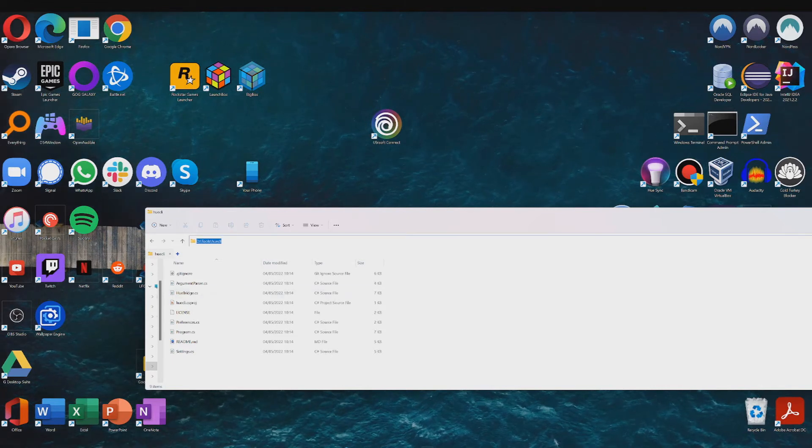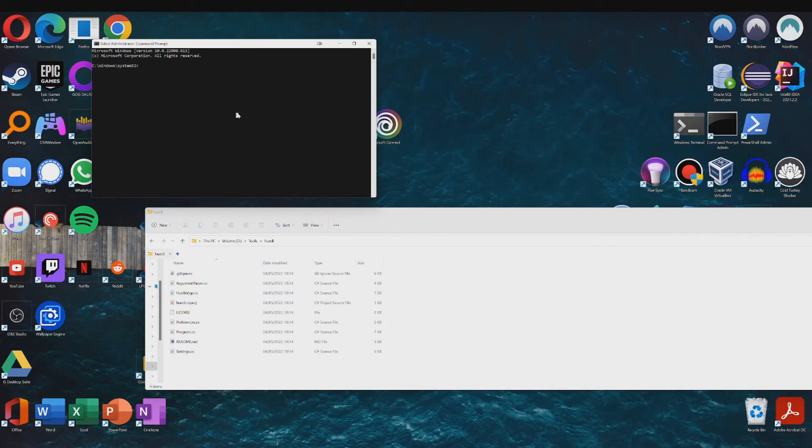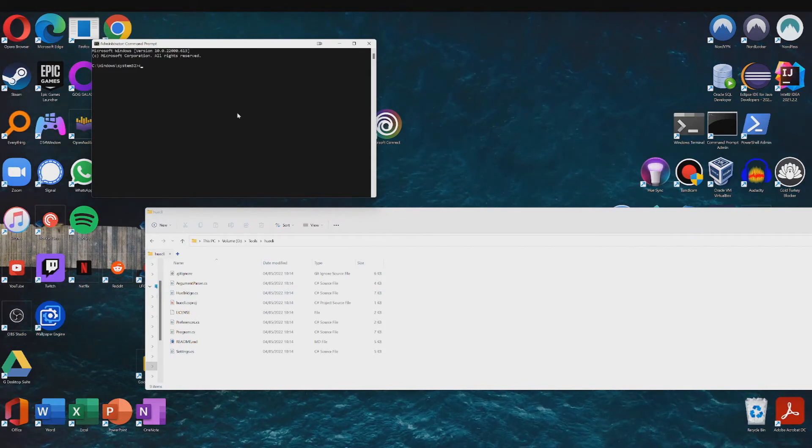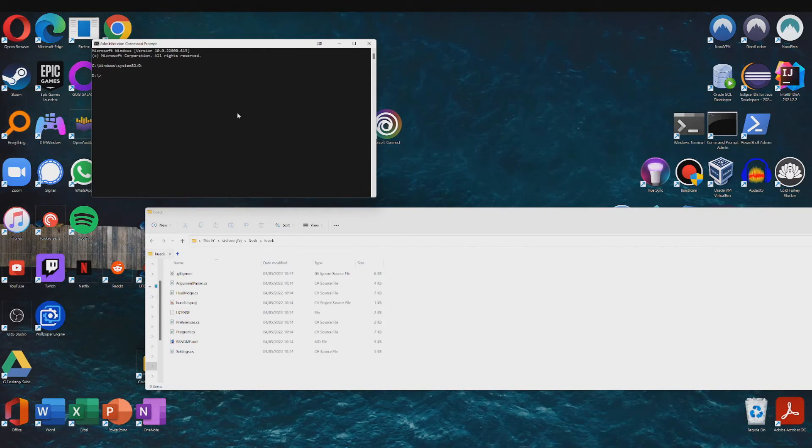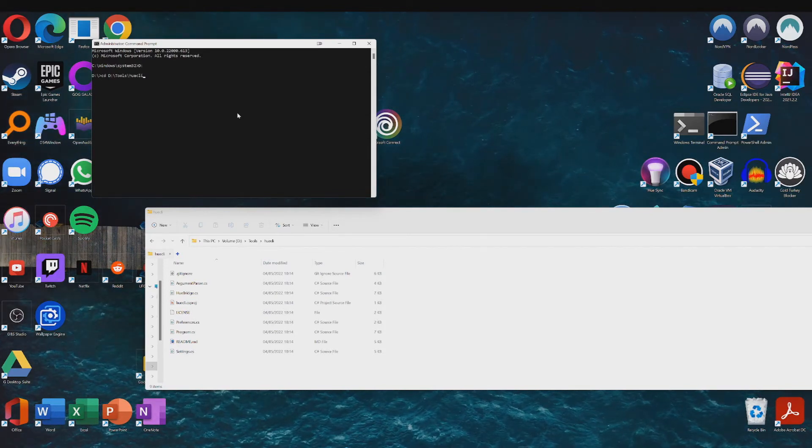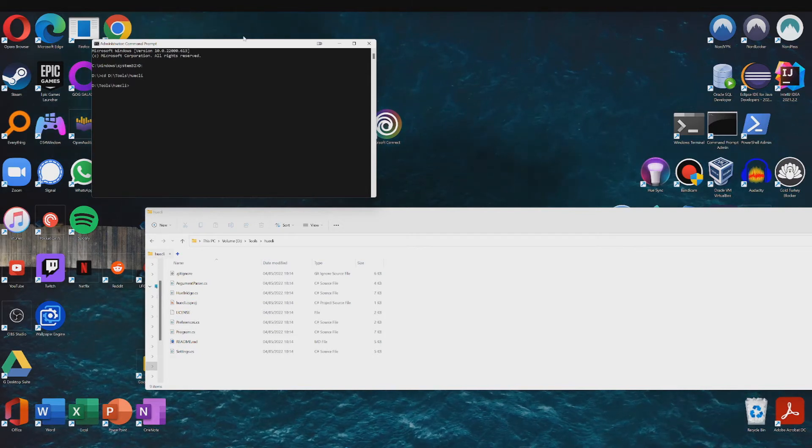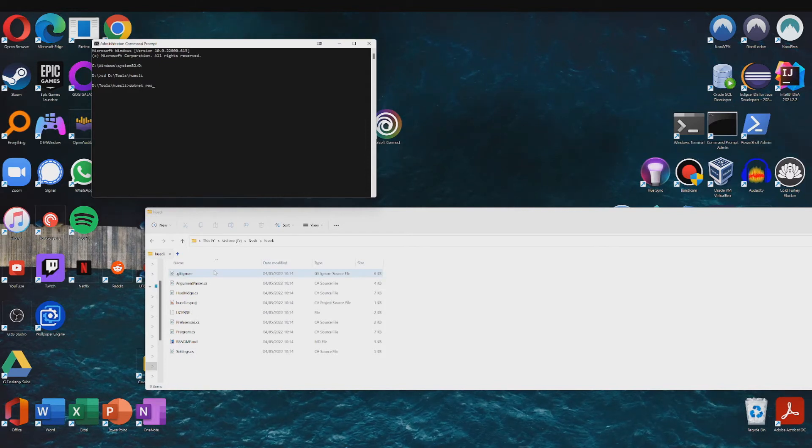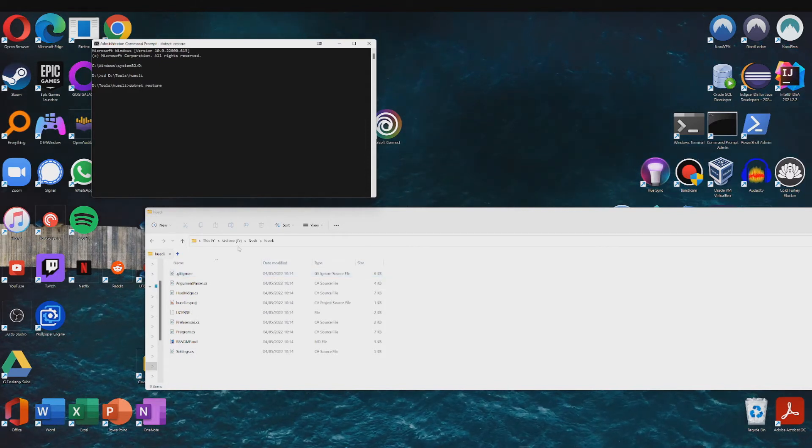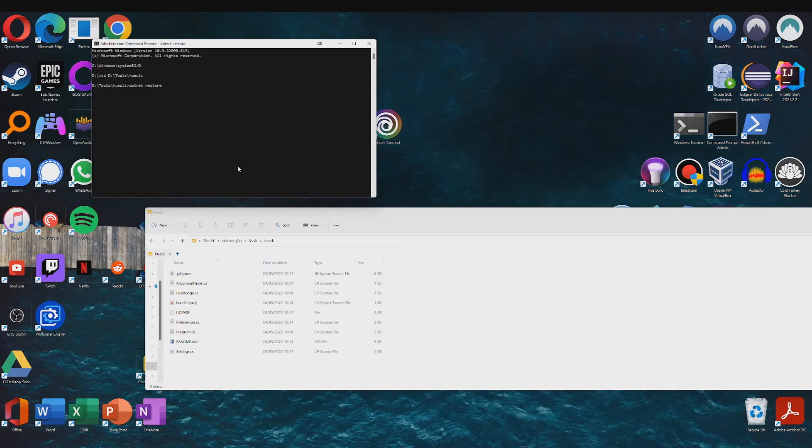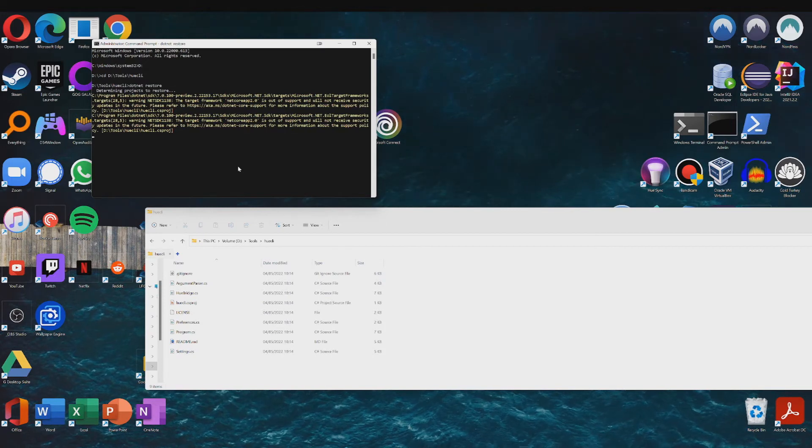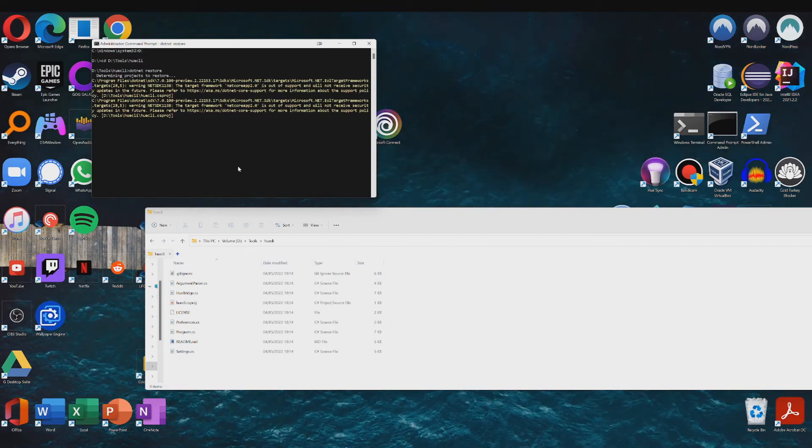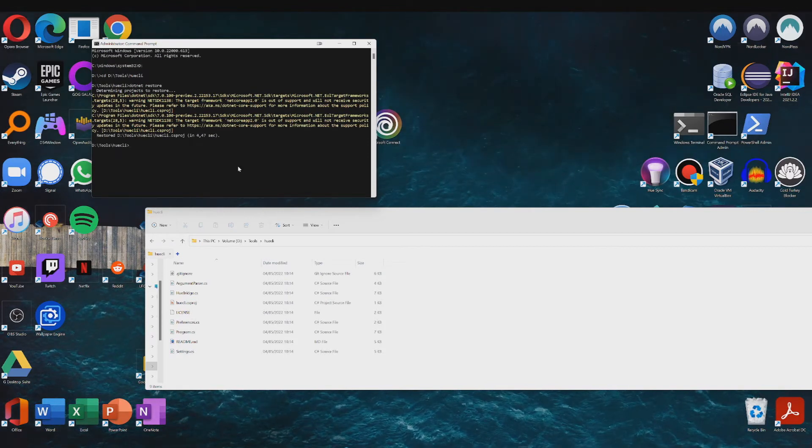And then copy the path once more. Go back to your CMD window and just type in, well in my case I have to type the drive letter first, and then just type in CD for change directory, and then insert your path, and then type in dotnet restore.